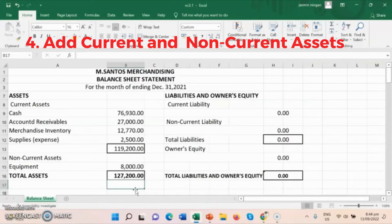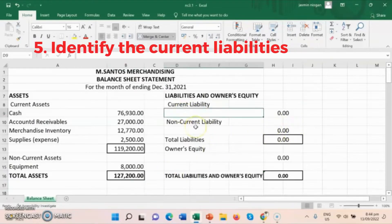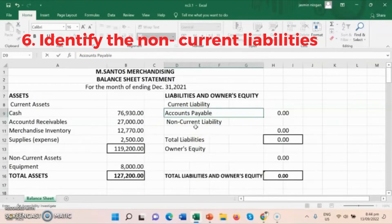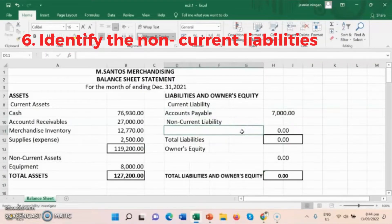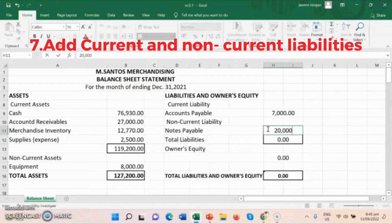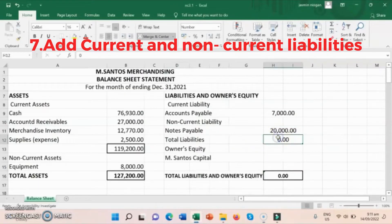Now let's go to the side of liabilities and owner's equity, which also has current liabilities and non-current liabilities. Step 5: Identify the current liabilities from our trial balance, which is accounts payable. Step 6: Identify the non-current liabilities, which is notes payable. Step 7: Add current liabilities and non-current liabilities to get the total liabilities.